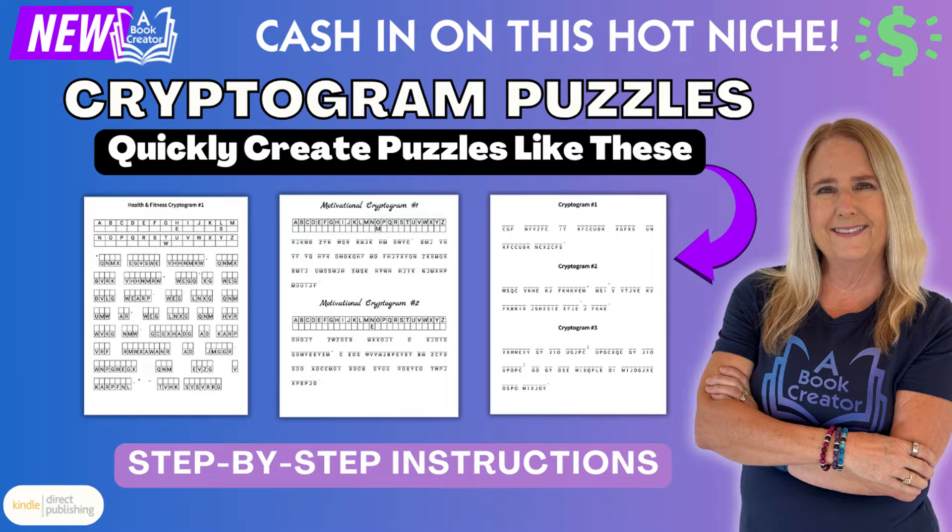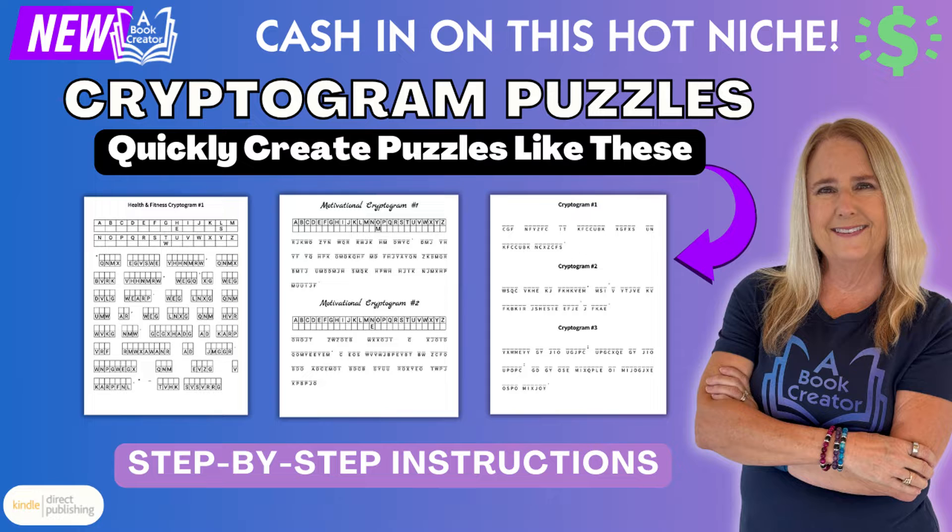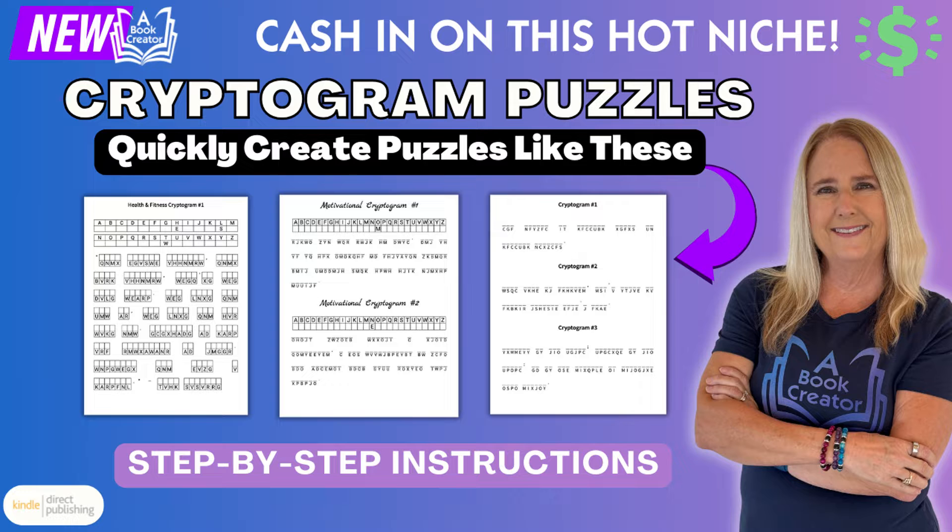I'm beyond excited to share something truly special with you today. After countless requests and feedback from our amazing community, we're proud to introduce the latest gem in our creative toolkit, the Cryptogram Tool.